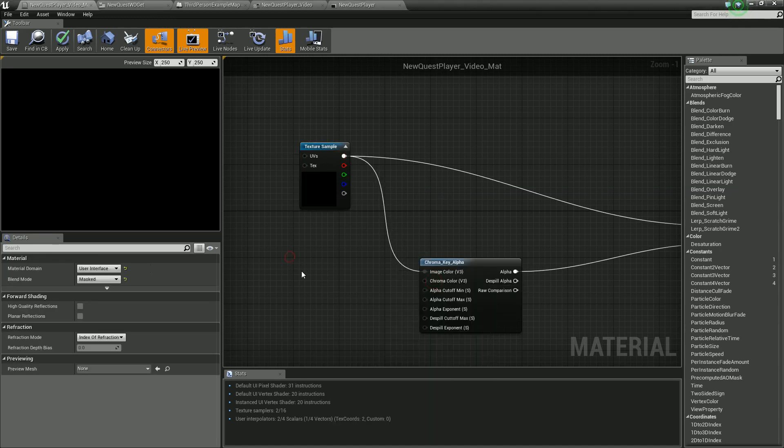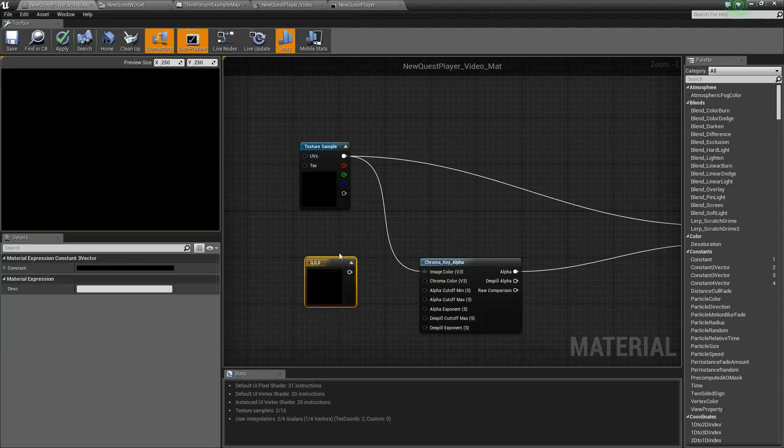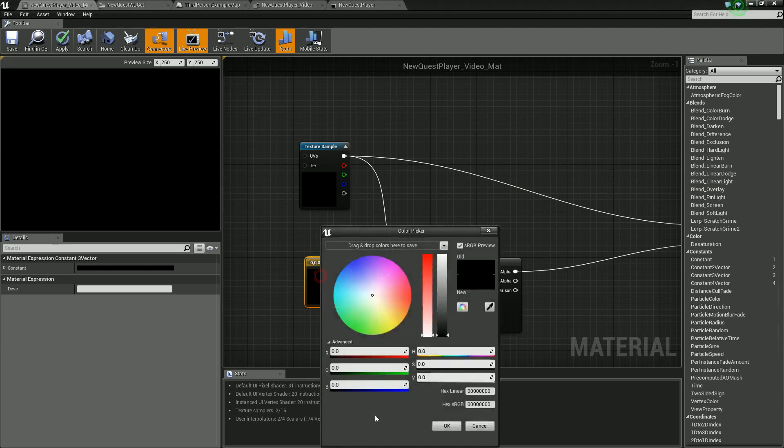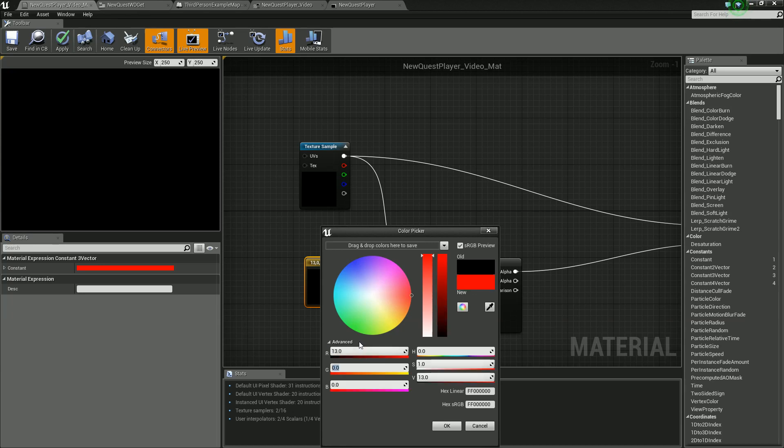This is our image color. We need to tell it the color of our green. I don't know an easy way to prepare that. We could take our video into Photoshop or edit it that way. Since I made this in After Effects, I already happen to know that I believe it's 13, 185.